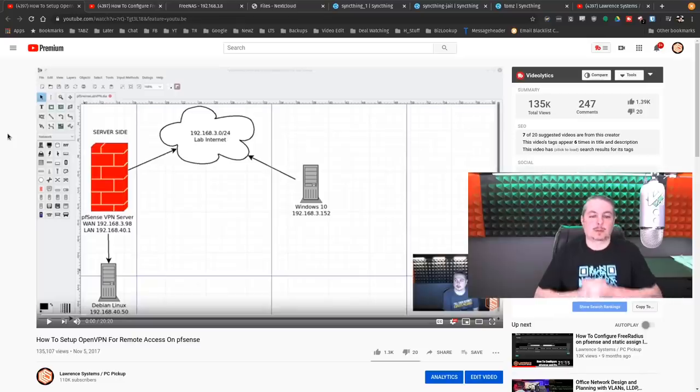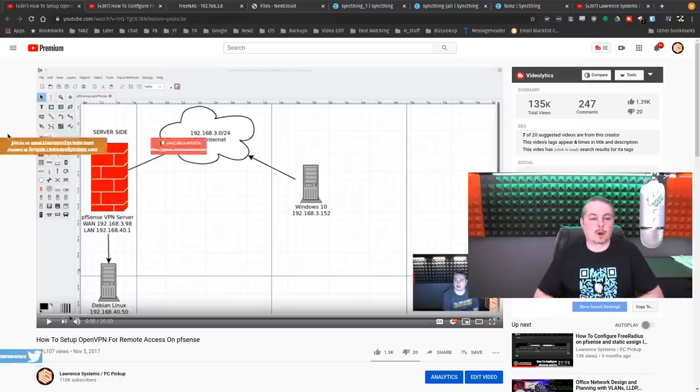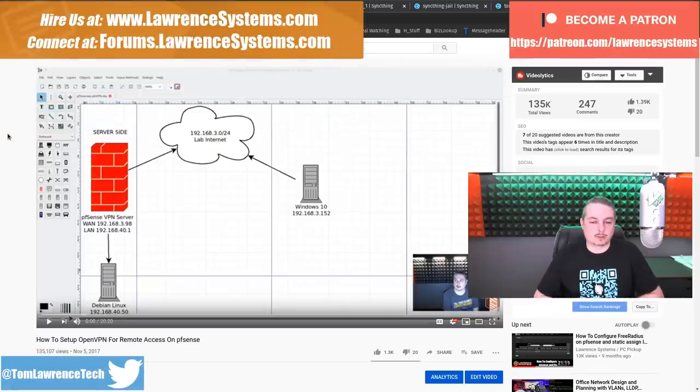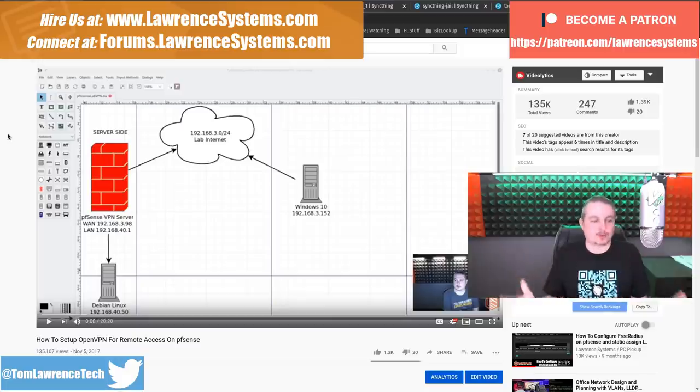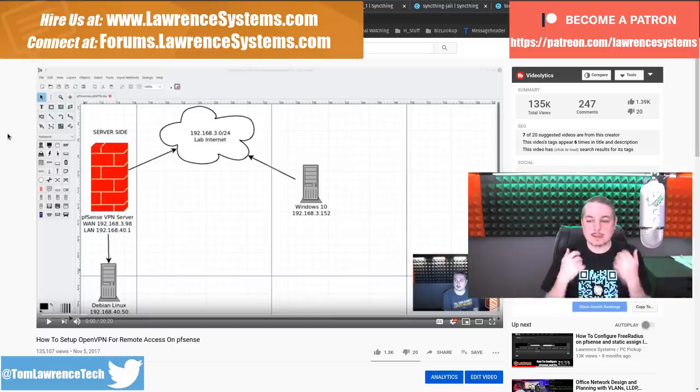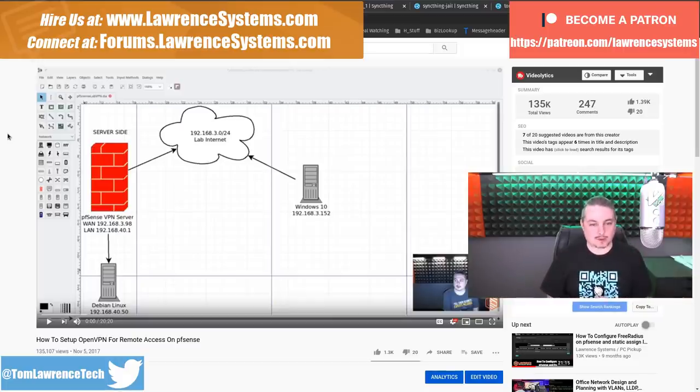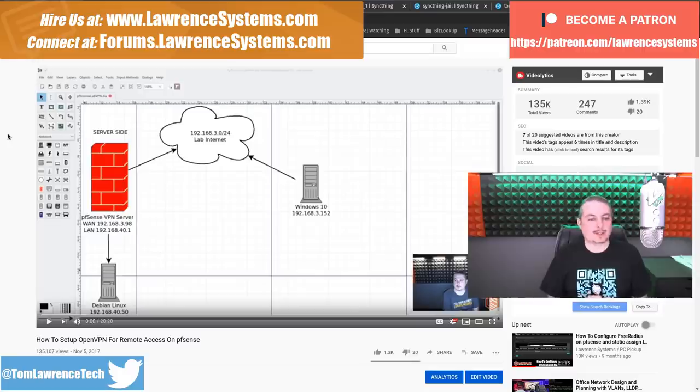Tom here from Lawrence Systems, and we're going to talk about open source working from home. What open source tools you can use for remote working, popular topic here in March of 2020. So let's dive into it.